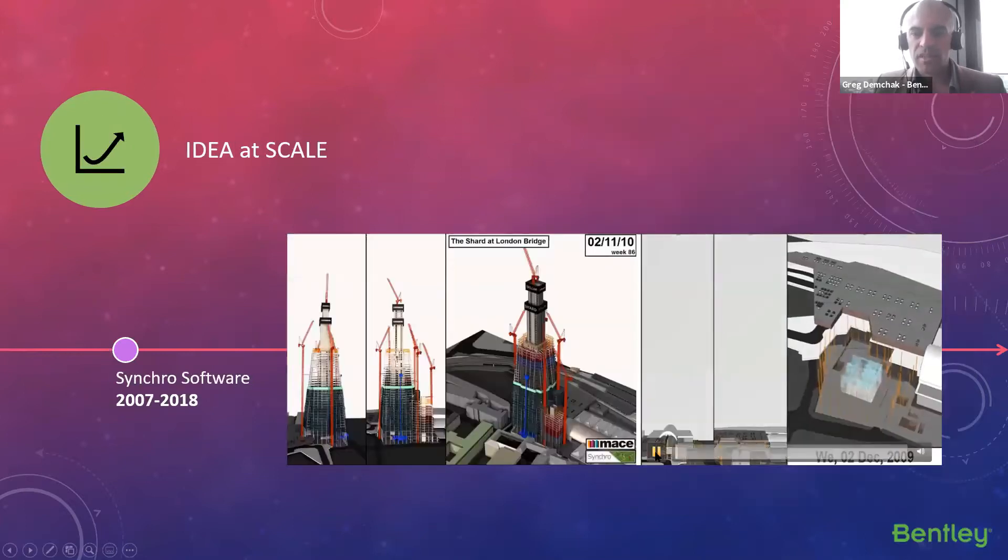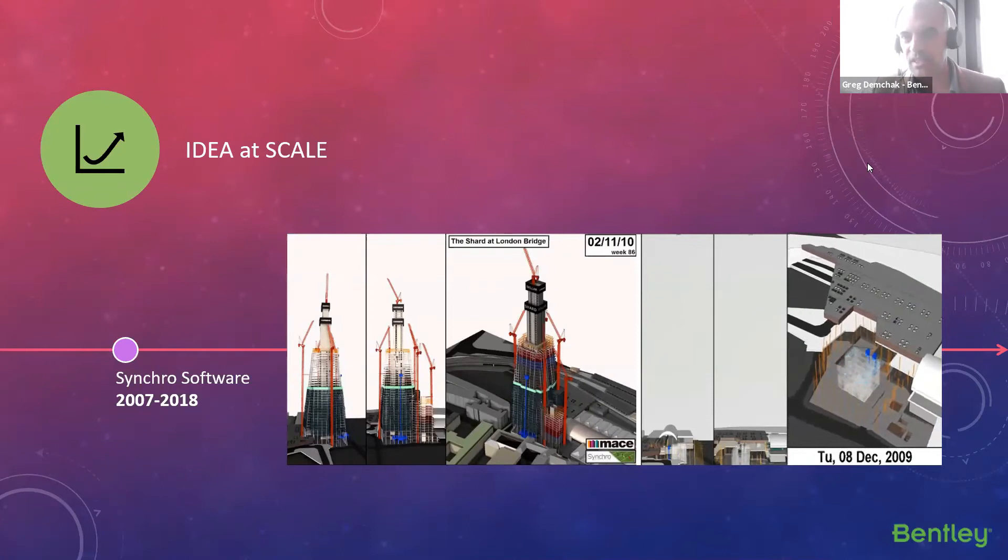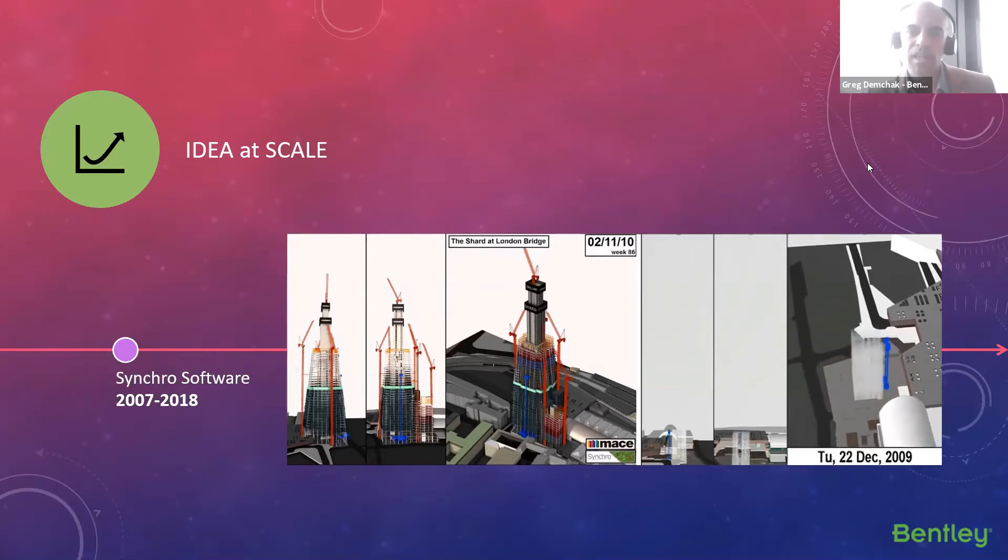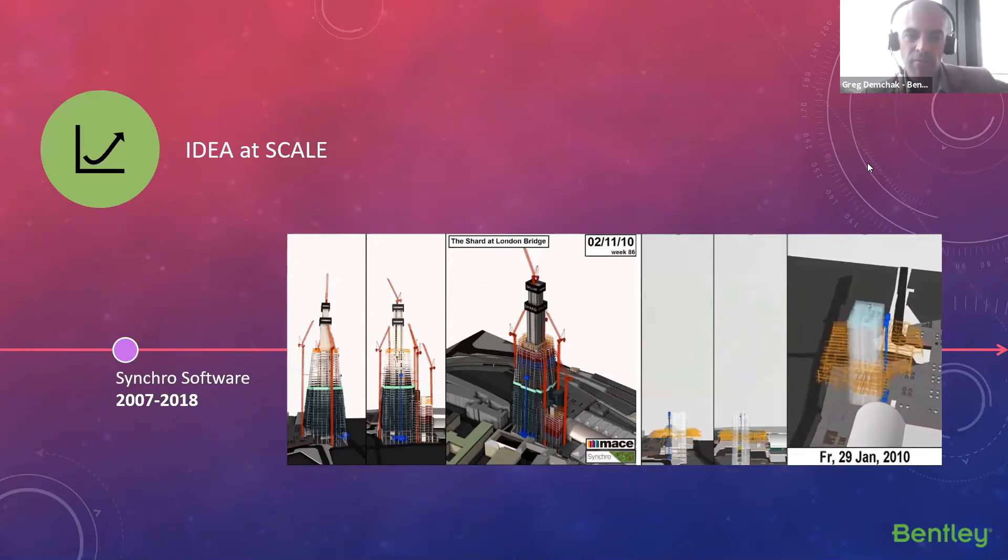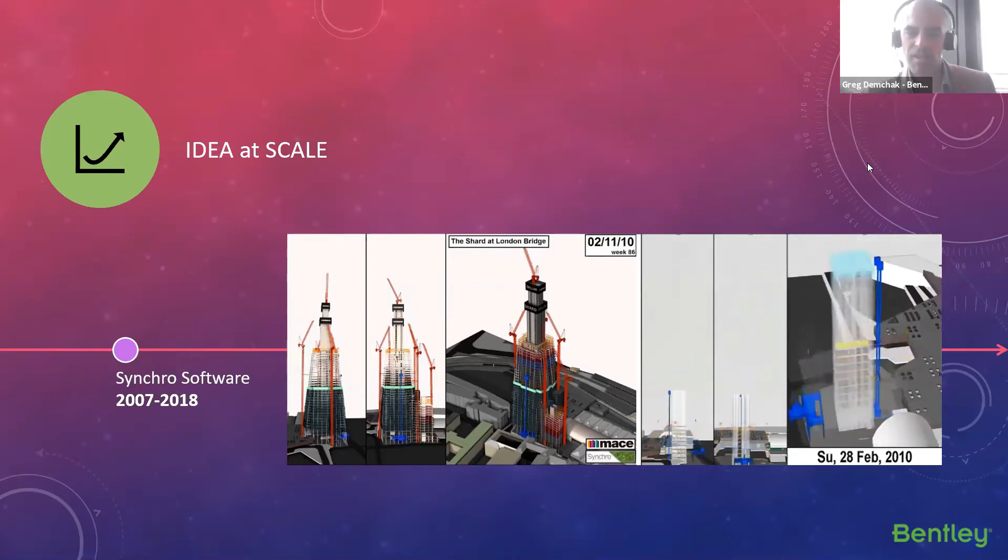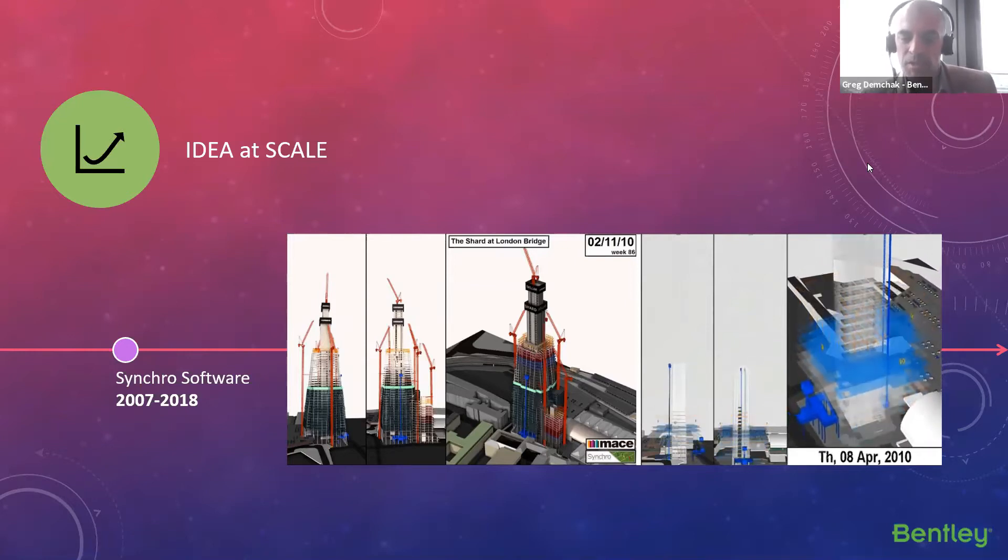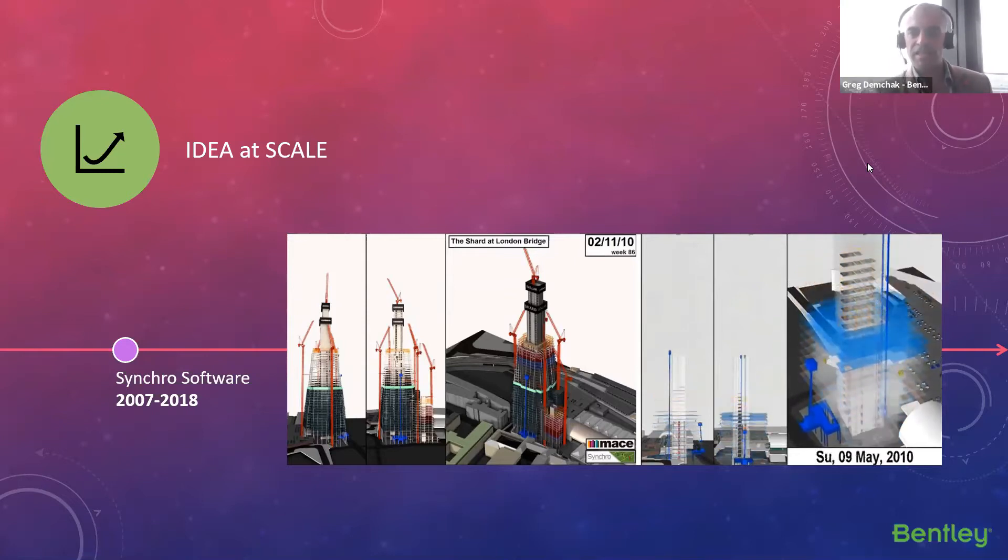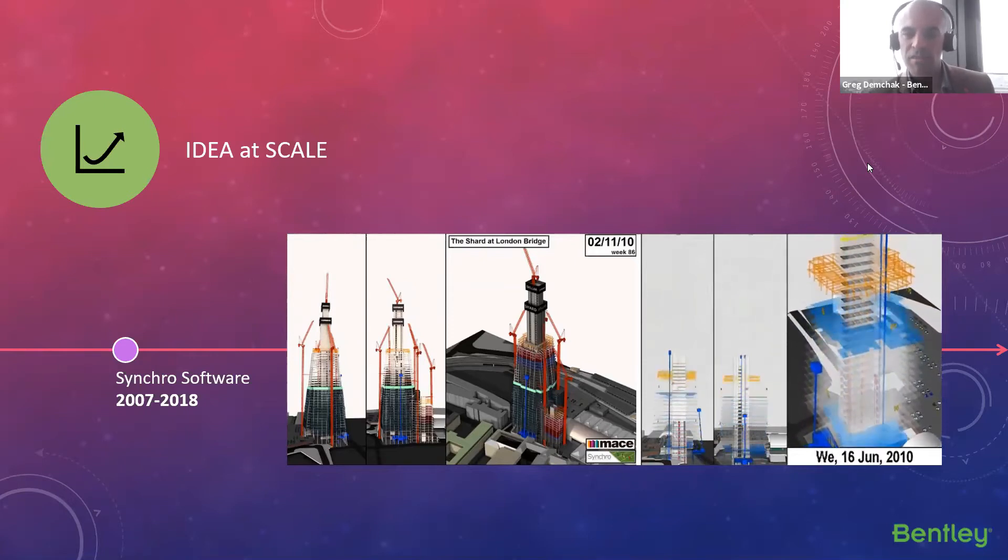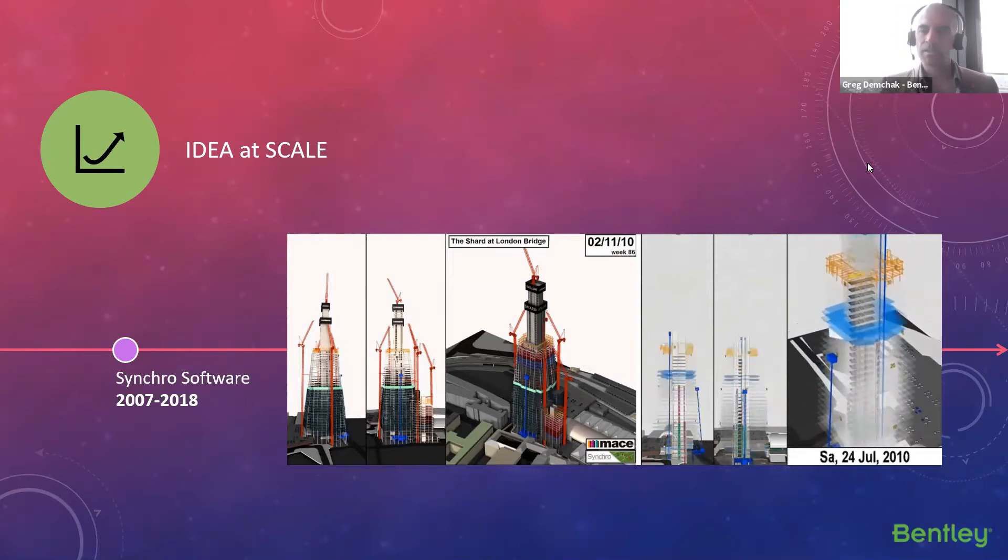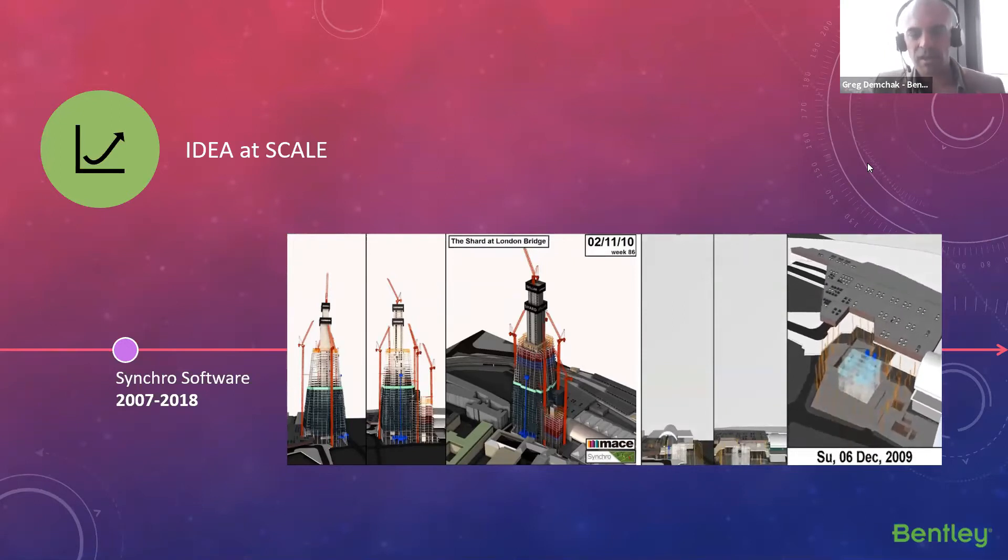Then we get into Synchro Software. So Synchro Software was basically trying to scale up that idea into a product that could go into the market. And this was really first introduced here in London with the development of the Shard, which is a well-known piece of architecture here in London. So it was used by Mace at that time to actually build the Shard here in London. So this was a demonstration of what started out as an idea, a prototype from academia and the education space into a functional product that could be delivered at scale into the market. This is a desktop software application. I'm going back to 2007. I joined Synchro in 2014.